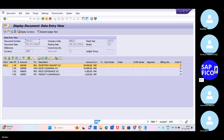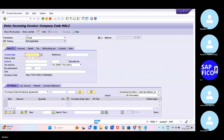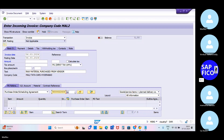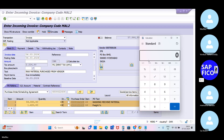Now go to transaction code MIRO. Take out the purchase order and click Enter. Now click Enter and select 'Calculate Tax' for the 55,620 rupees — we have to add taxes. Select 'Calculate Taxes'; the tax amount is 2,224 rupees.